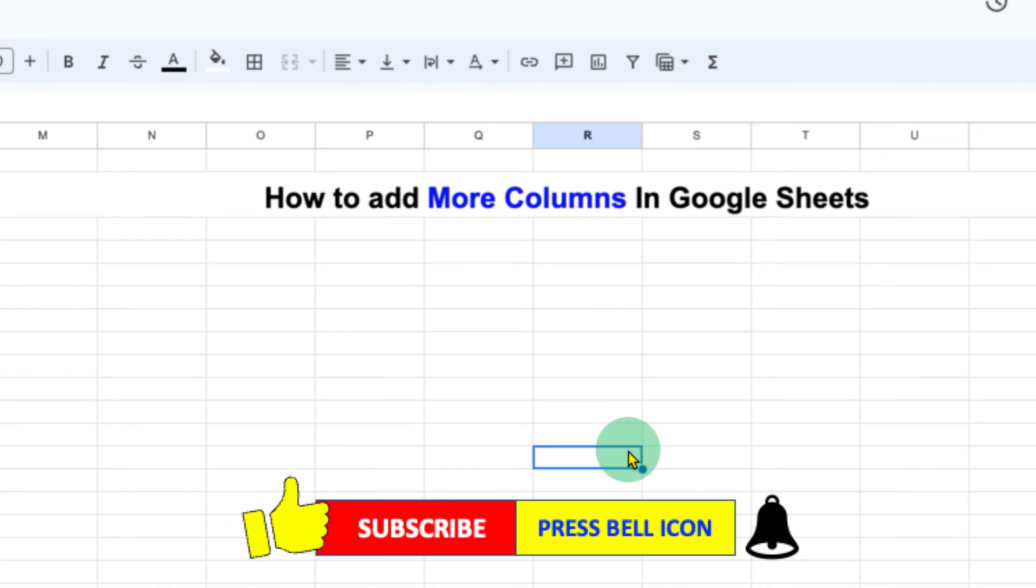Click on that like button, comment below and let me know if this video solved your problem. And don't forget to check out these useful videos related to Google Sheets. See you again in the next one.